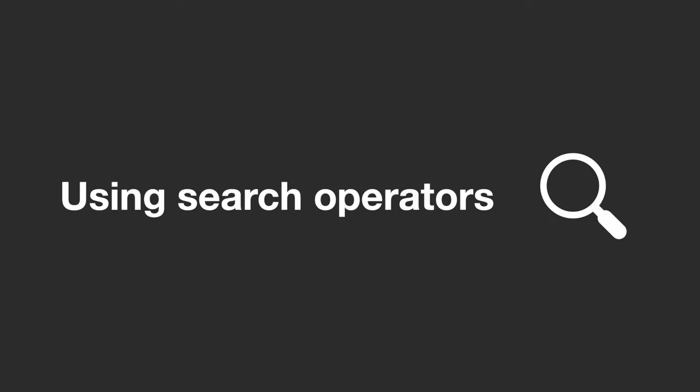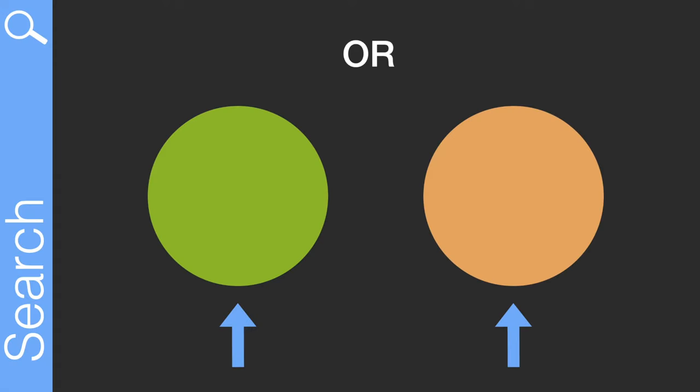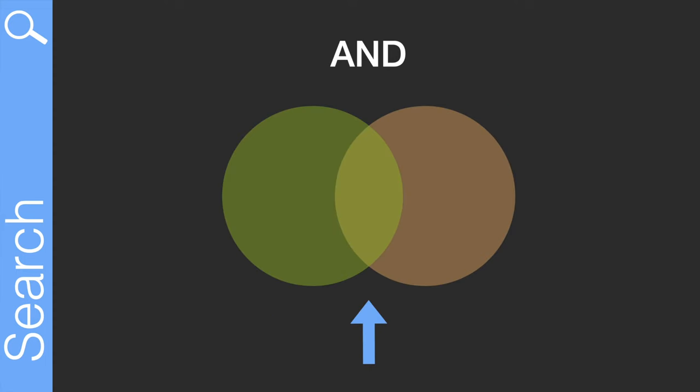Next you want to use search operators to connect all of these concepts together. The OR operator will give you articles that feature either concept. This makes your search broader, so use OR to connect related concepts like ice cream or paddle pop. The AND operator will give you articles that include both concepts. This makes your search narrower, so you would use AND to connect different concepts like ice cream and climate change.